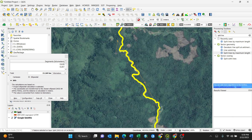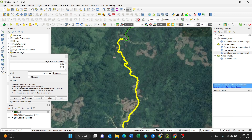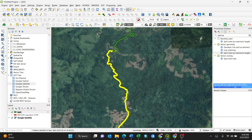So that's how to use the Split Lines by Maximum Length function. At the end of your workflow, you'll have sections of exactly the desired length you specified. In case there are any questions, please feel free to drop a comment and I'll be there to help you. Thank you very much.